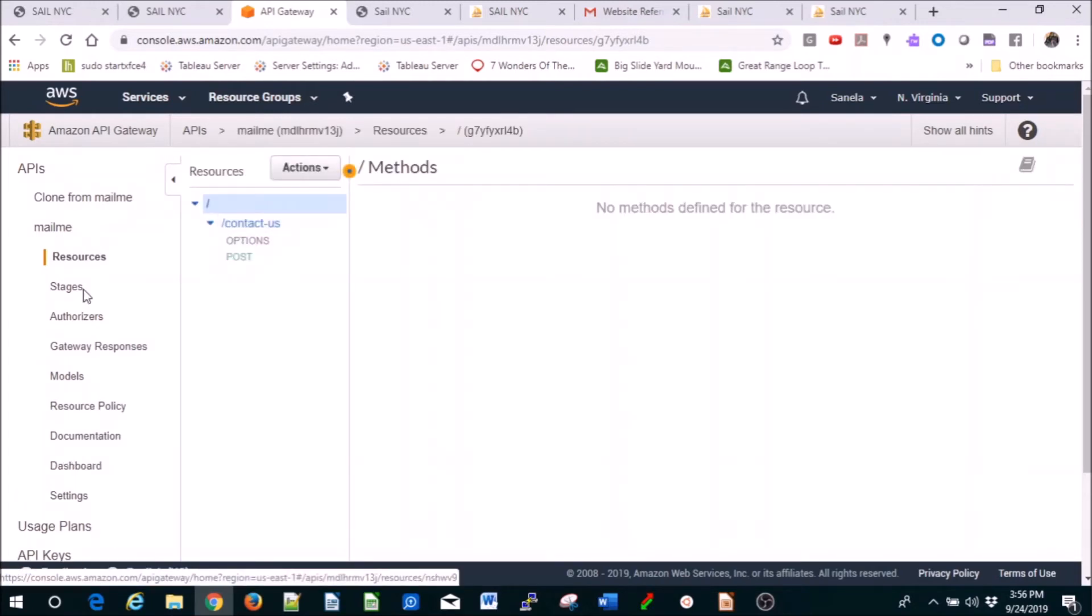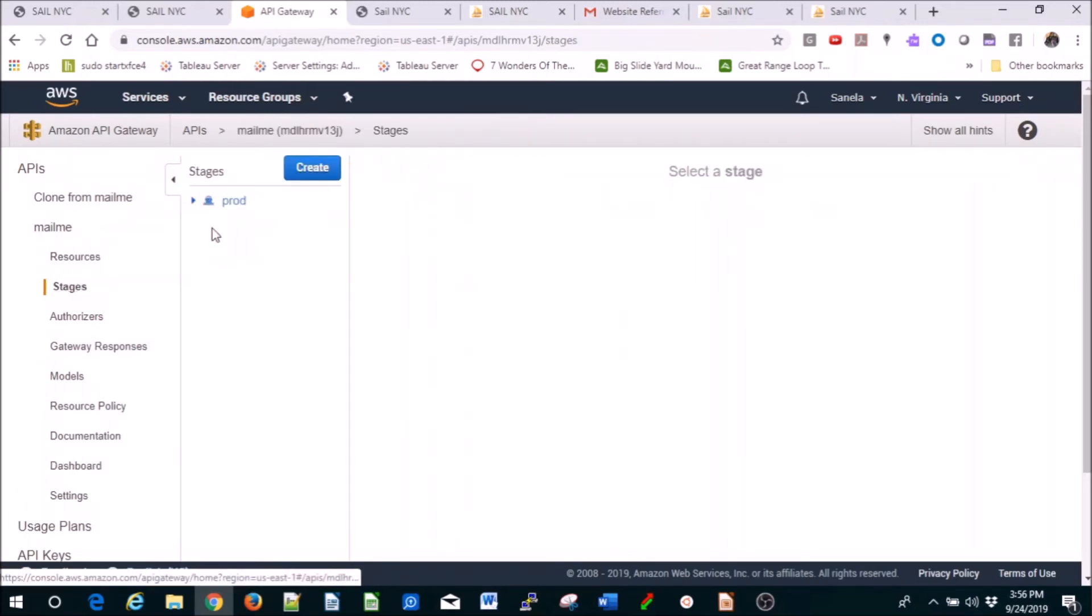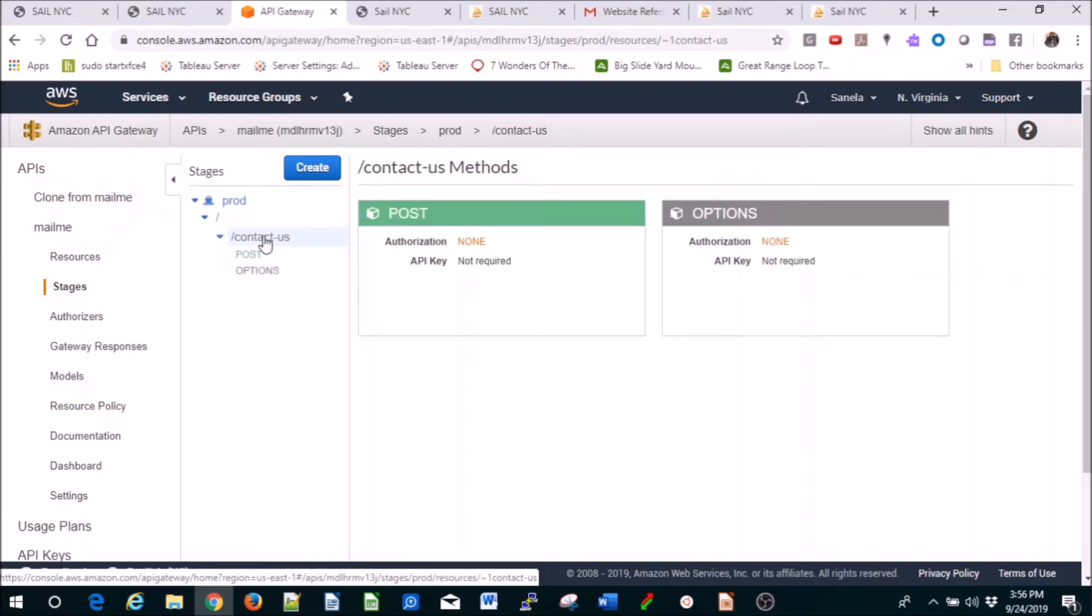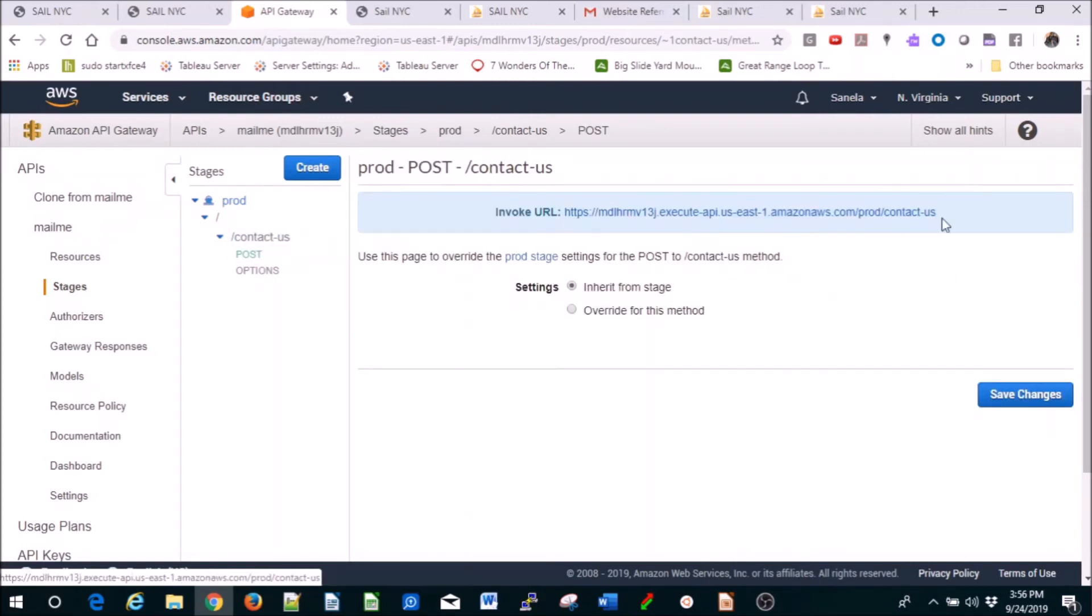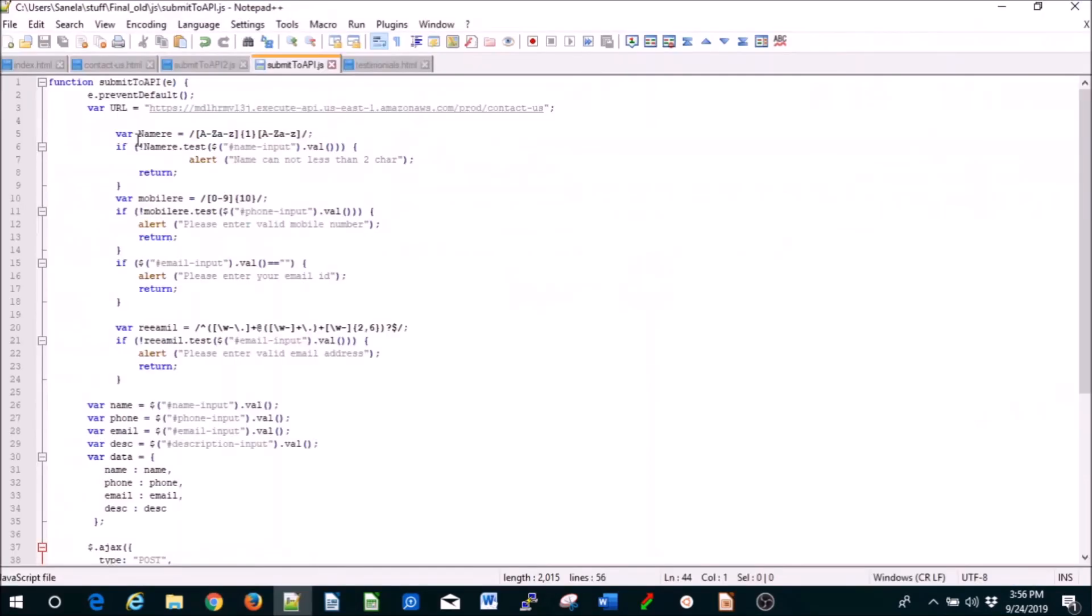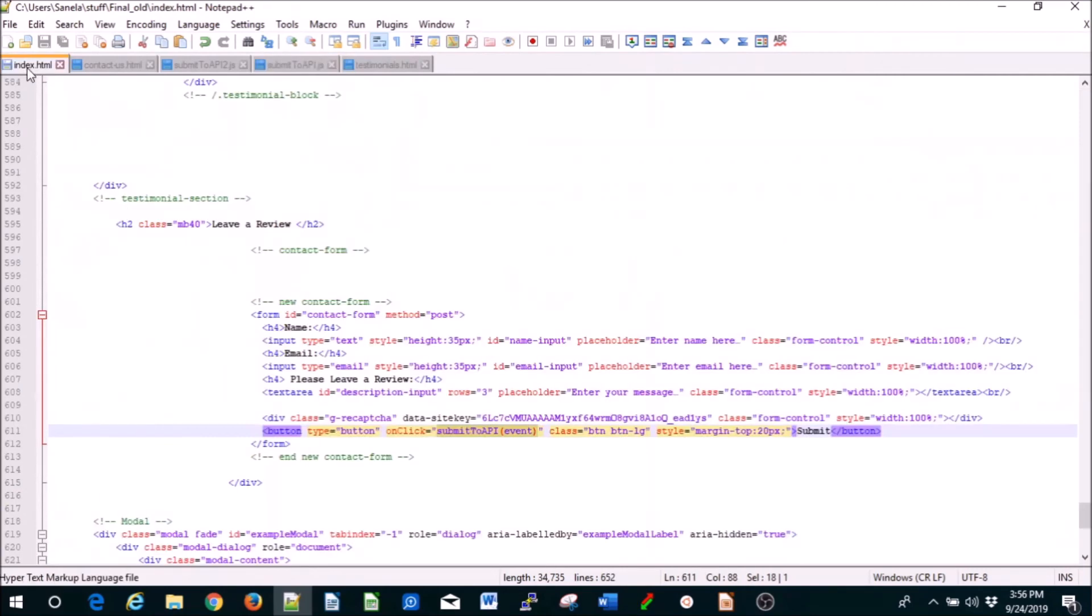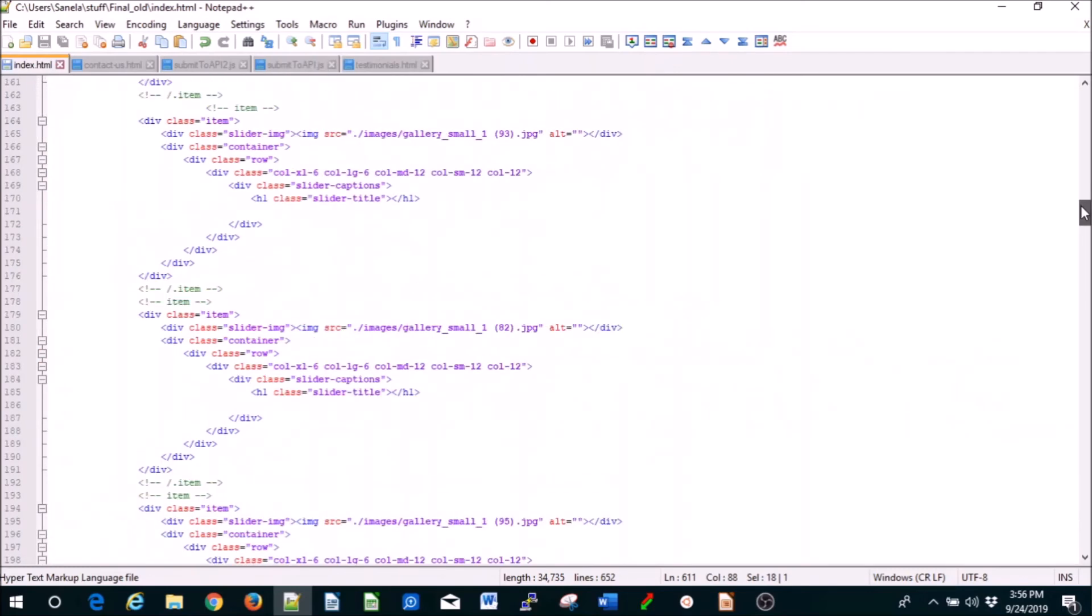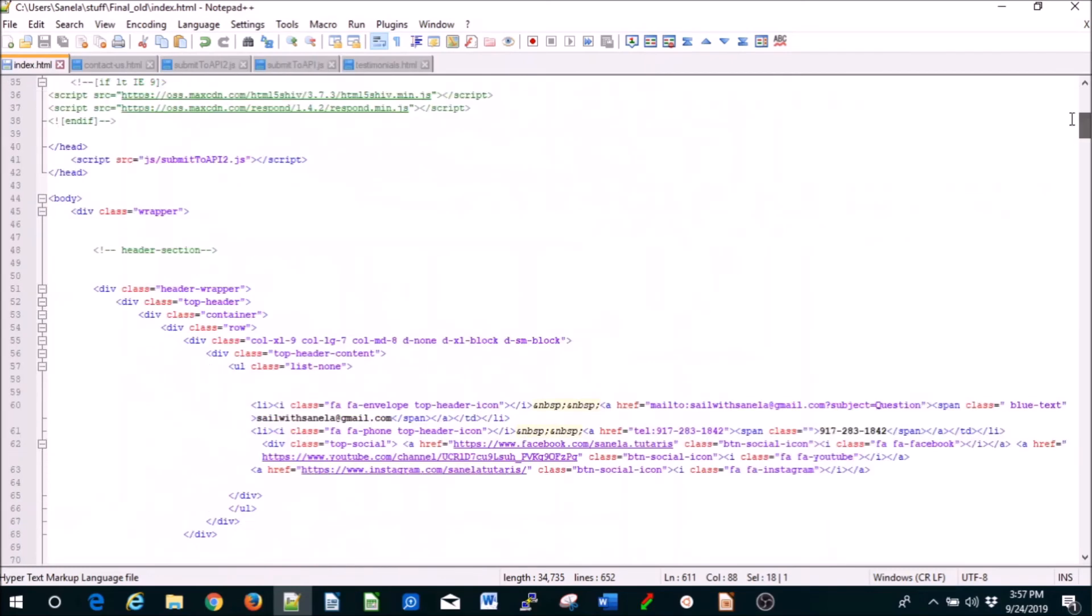So basically I put this under stages prod. So if you click here, post, this is the one that you're going to use that shows up in Lambda and that you're going to use in your JavaScript. All right, and then in index, as I said, you put it here - submit to API event - and you also add it up here in the head.